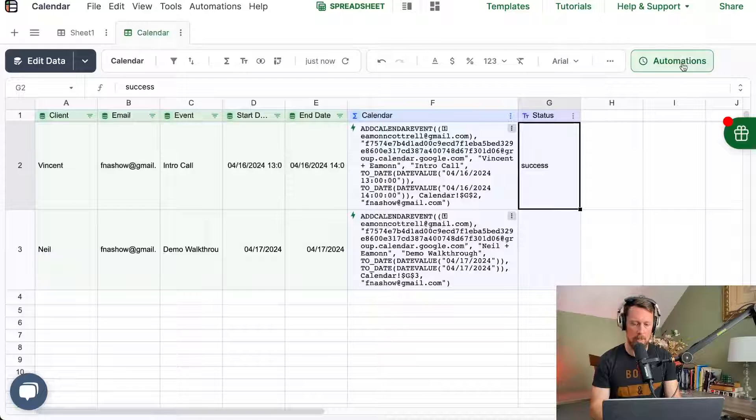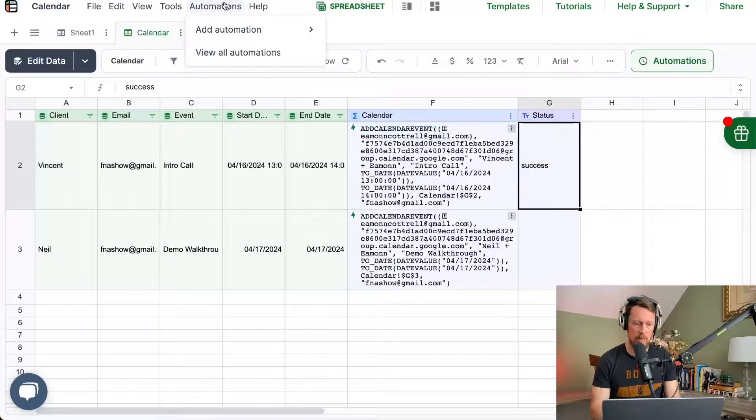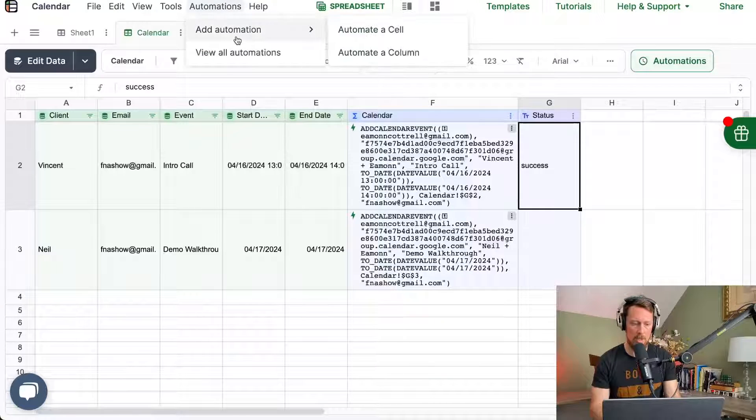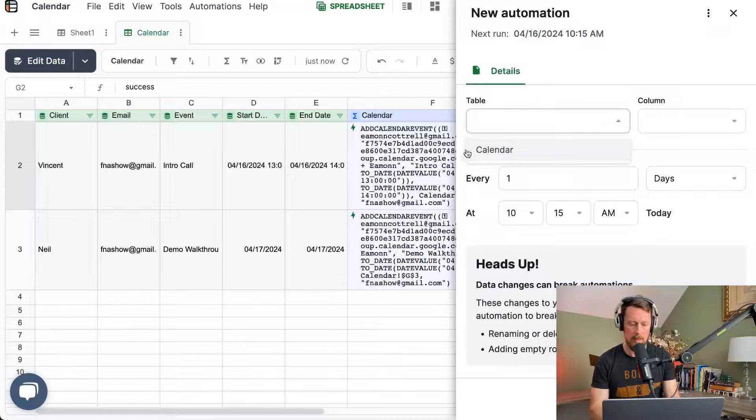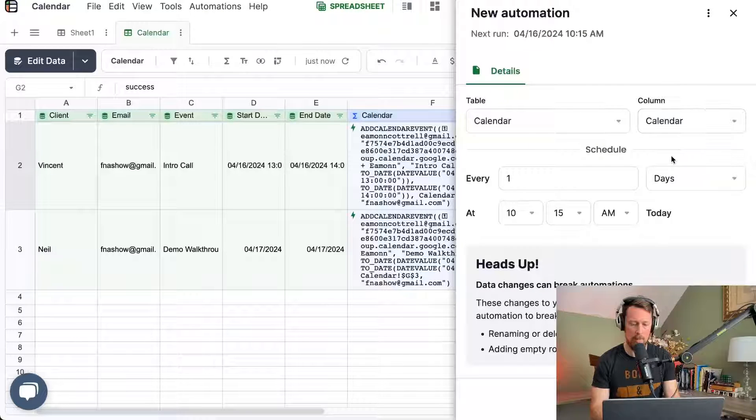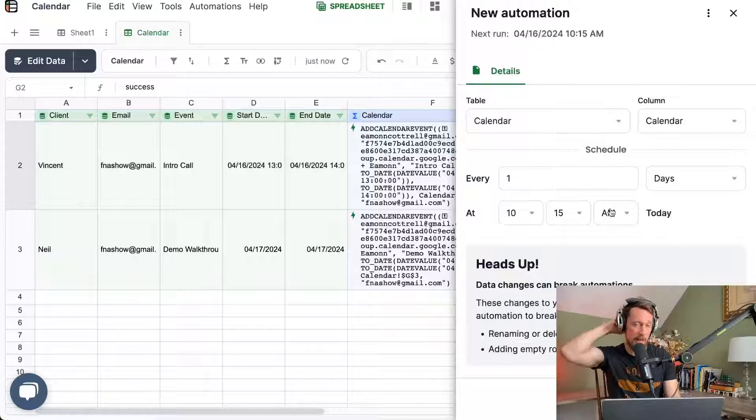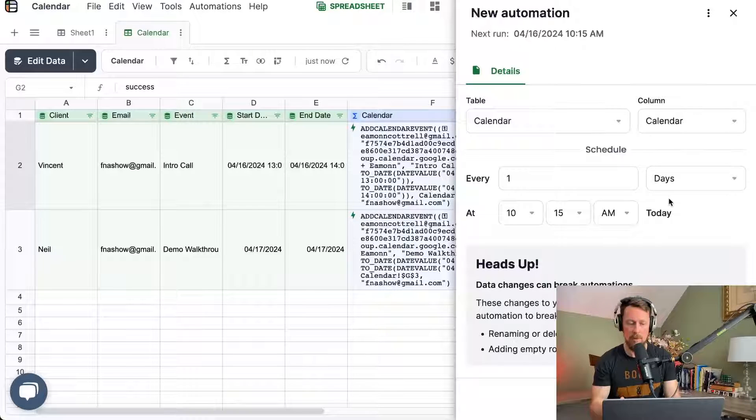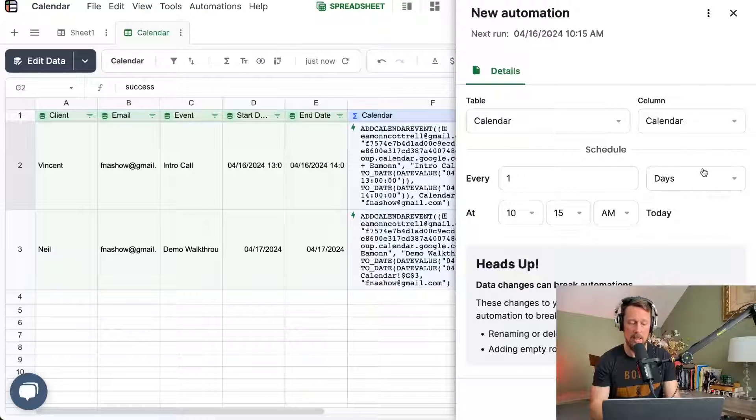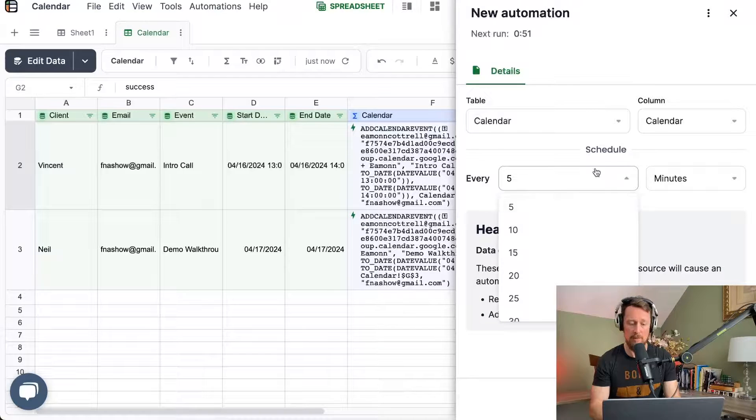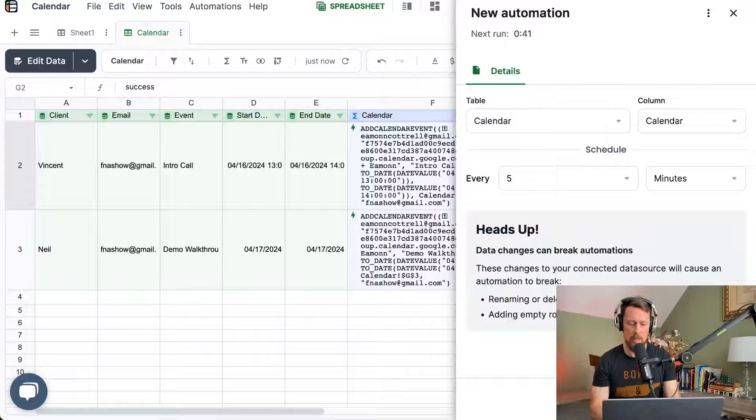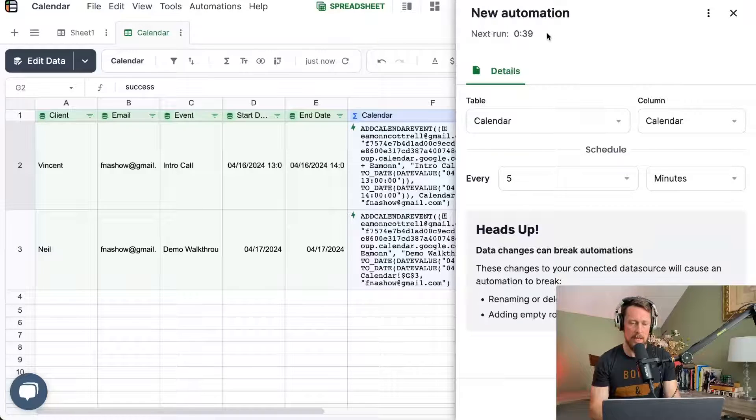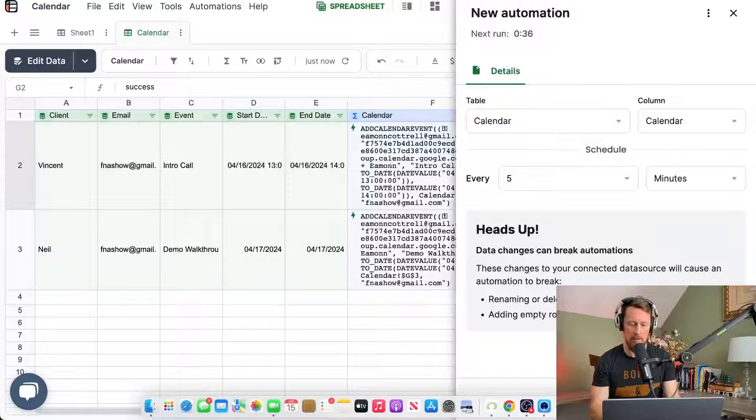And the other thing we want to do is we want to start automating things. So we can go ahead and choose automations, add automations, automate a column, and select our table calendar and our column calendar. And we can set a custom schedule for this. This will vary depending on the plan you're on. The free plan lets you do it once per day. And then you can also go up to as frequently as five minutes. Let's go ahead and do ours every five minutes as well. And it's going to say next run in 40 seconds. It's got that countdown going.